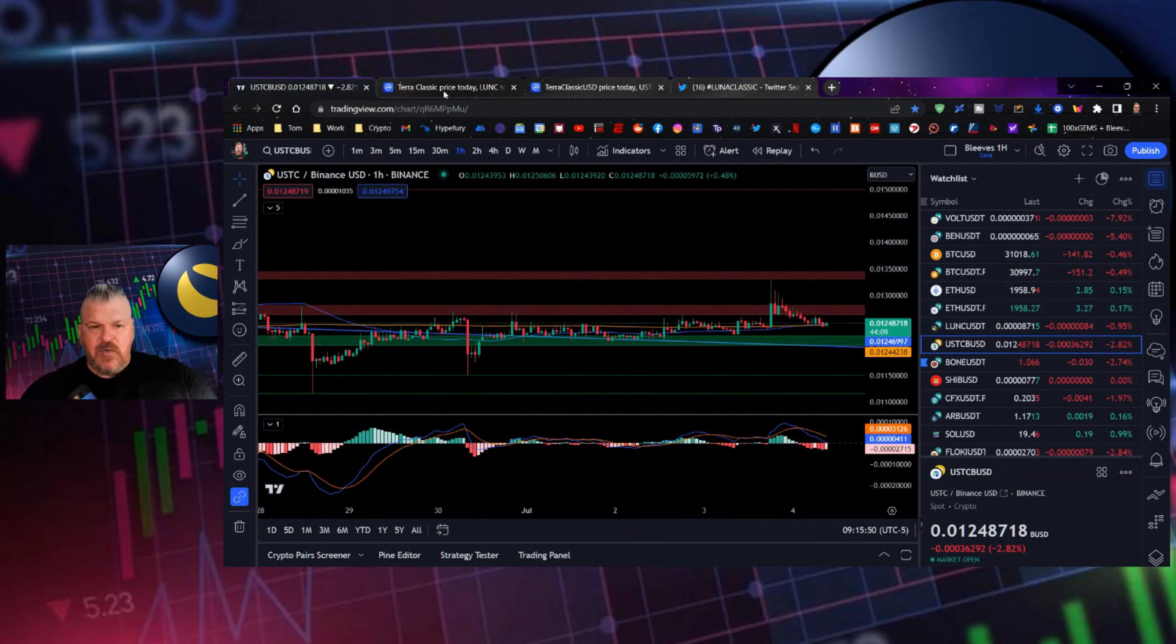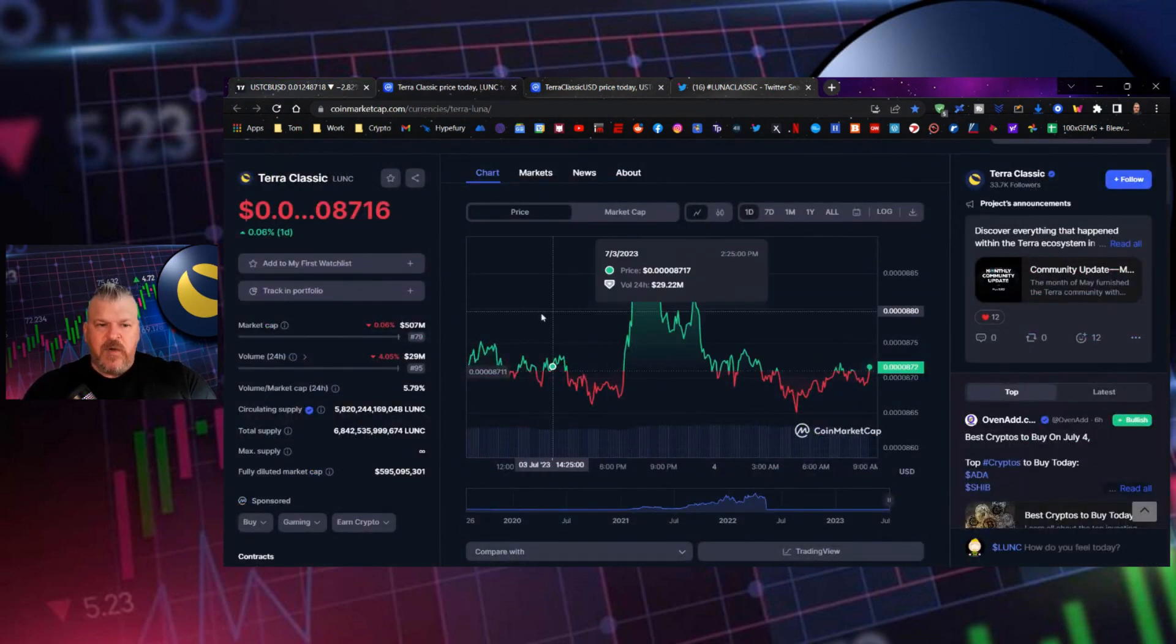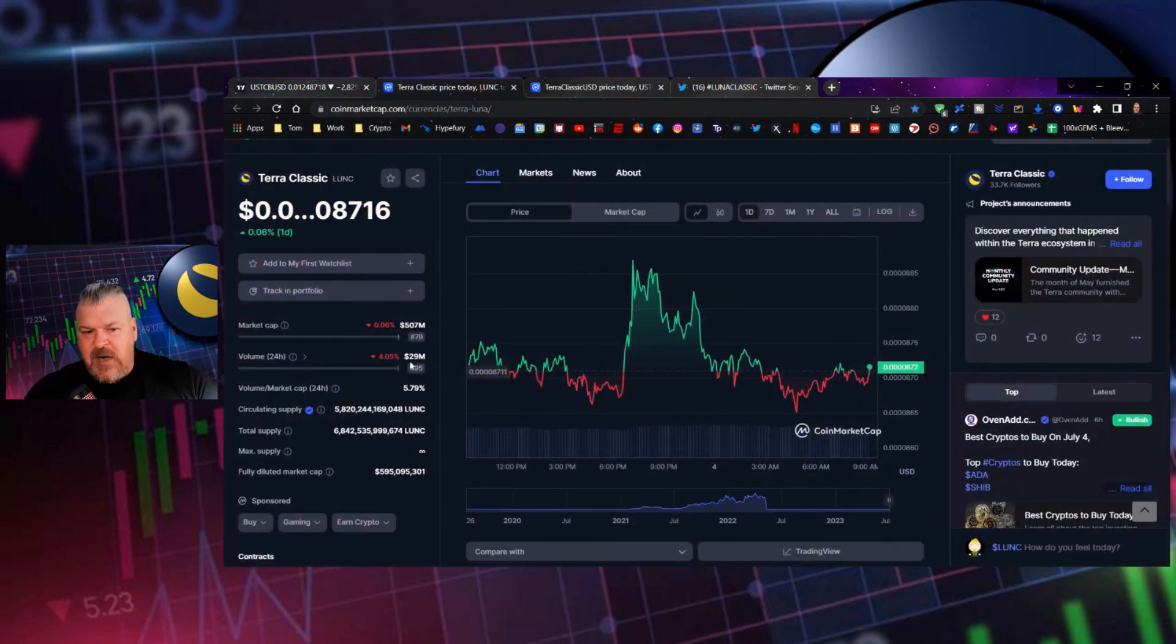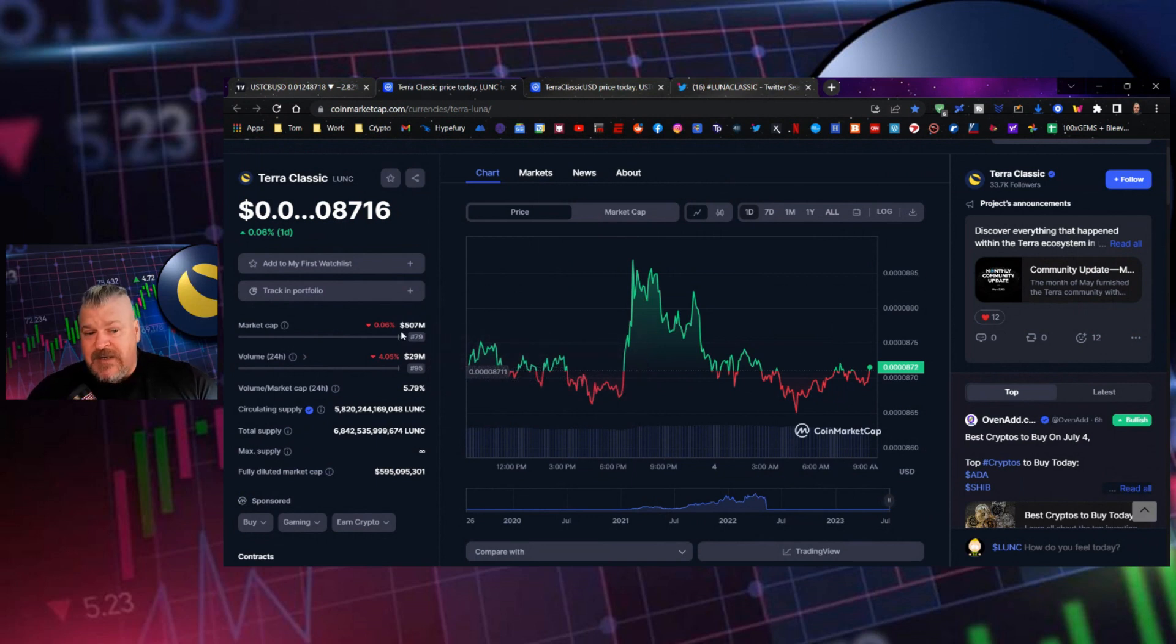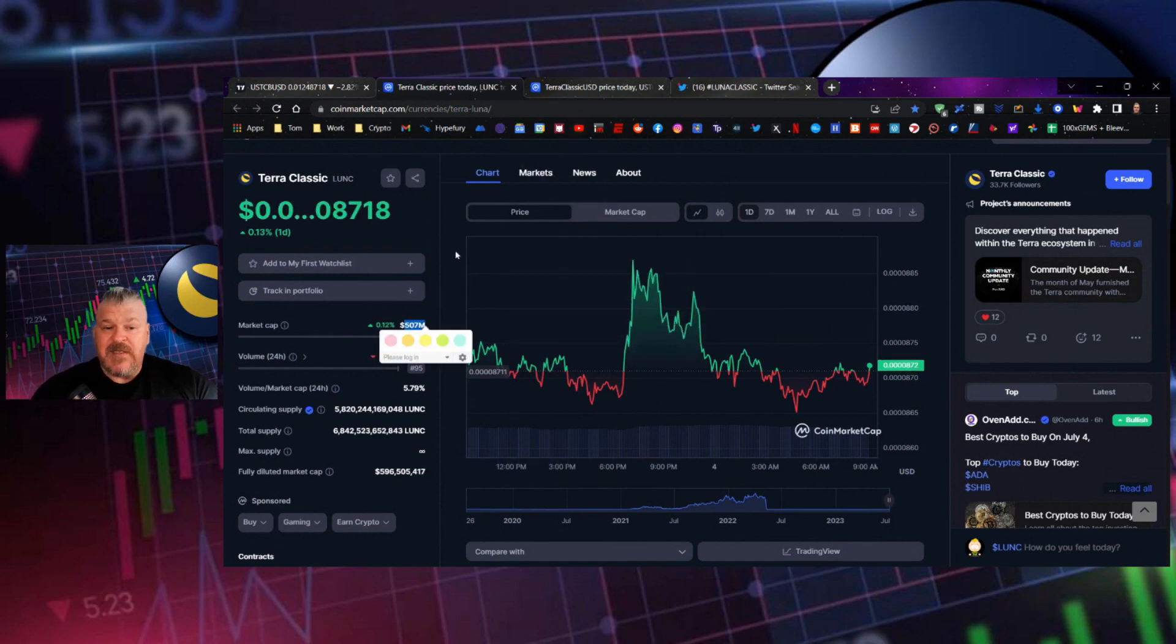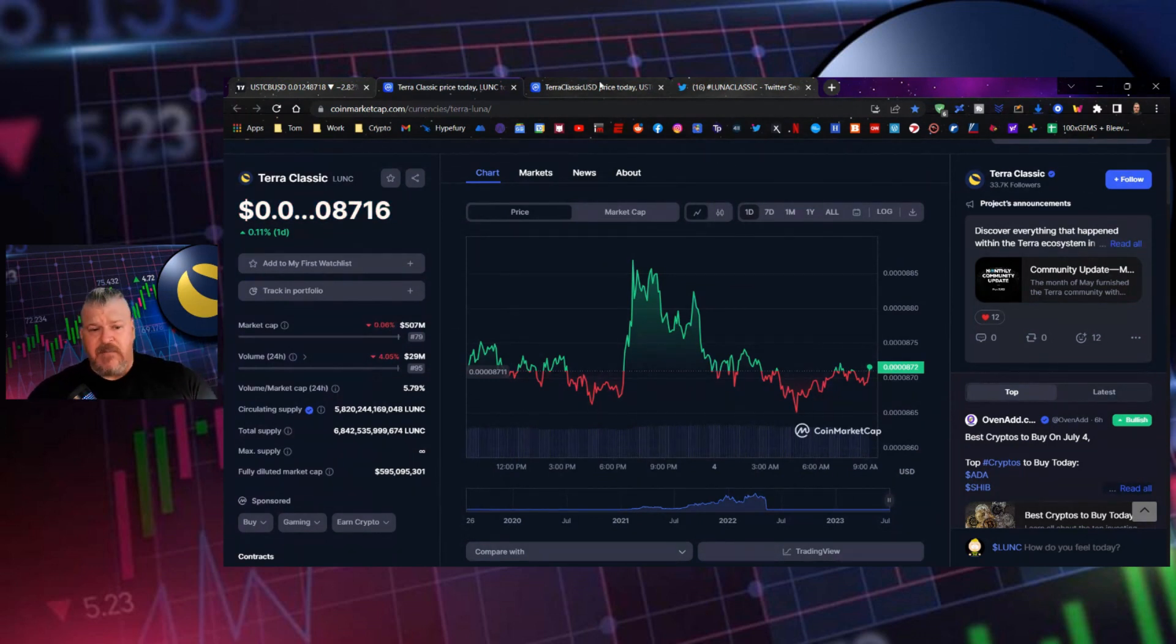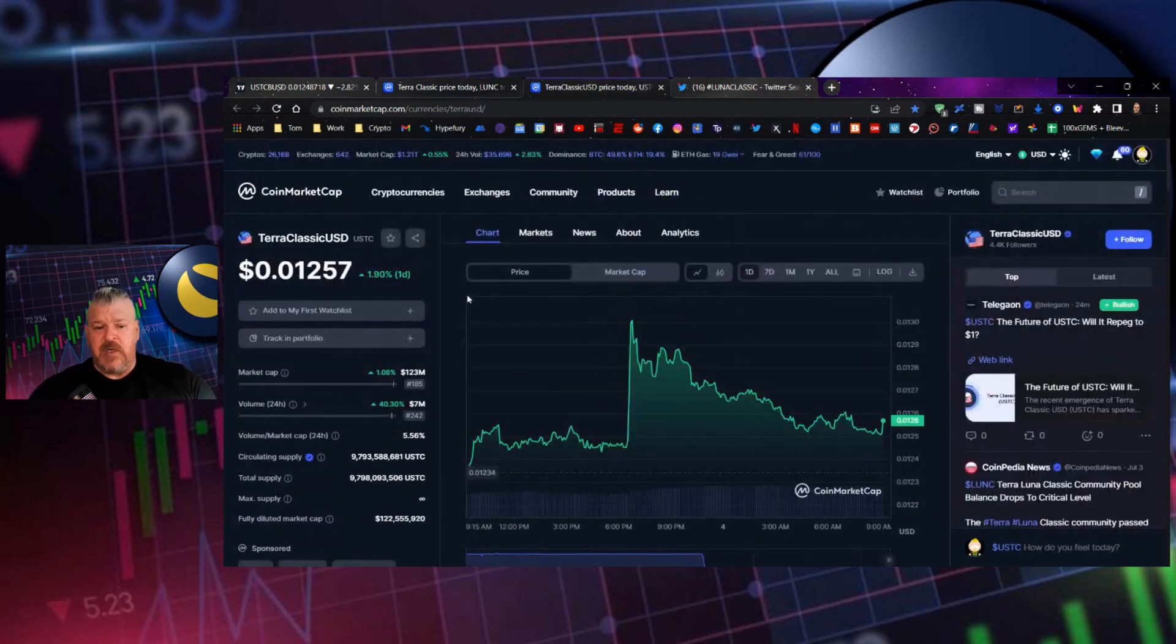And then also over here, $29 million in trading volume, down a little bit. It is 4th of July in the United States, so it might take a little bit. But $507 million in market cap, still maintaining a half a billion dollar market cap, still in the top 100. Just a gigantic number still.